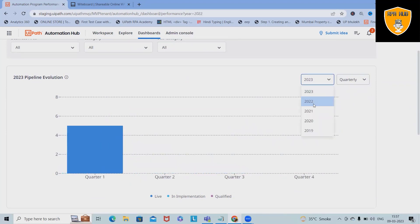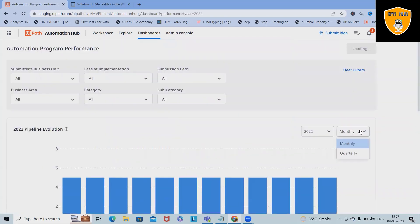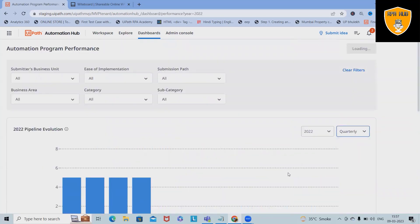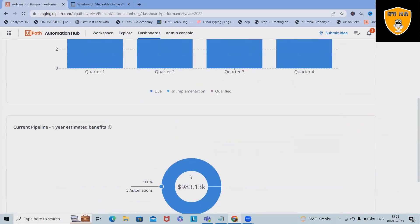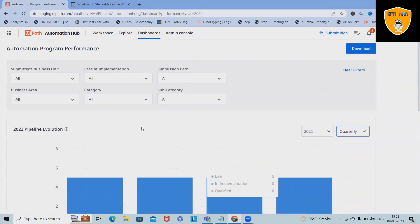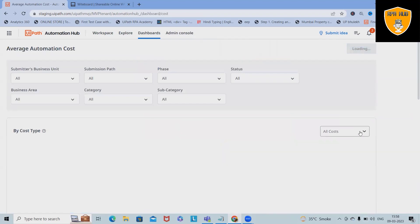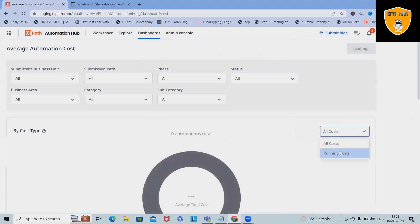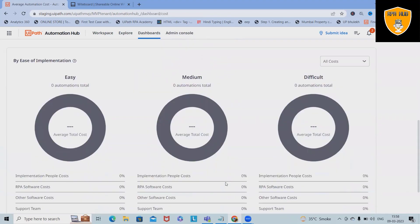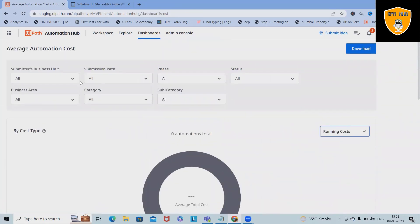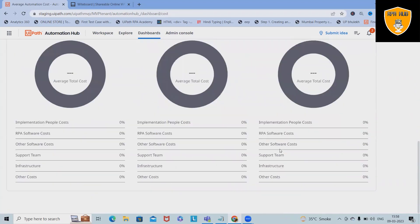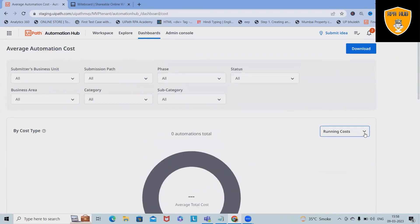You can see current pipeline, one year estimated benefits, average automation cost. If you want to see the average automation cost or running cost, you can have a look at this. In this instance, we don't have much automation deployed, that's why you are able to see null. But if you have this instance with the data, then probably you will have those details available.